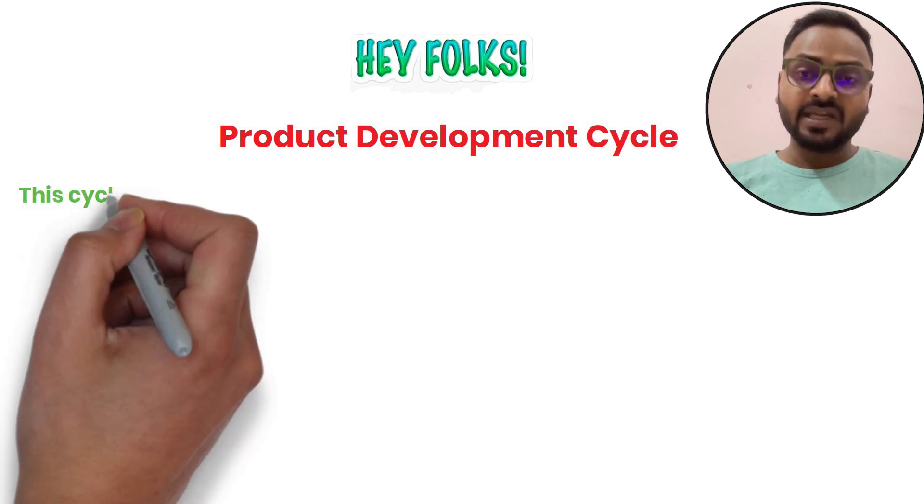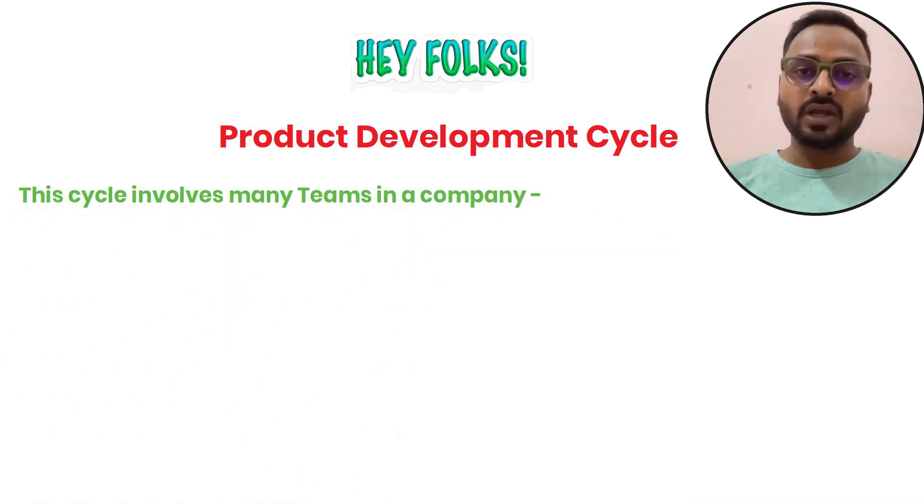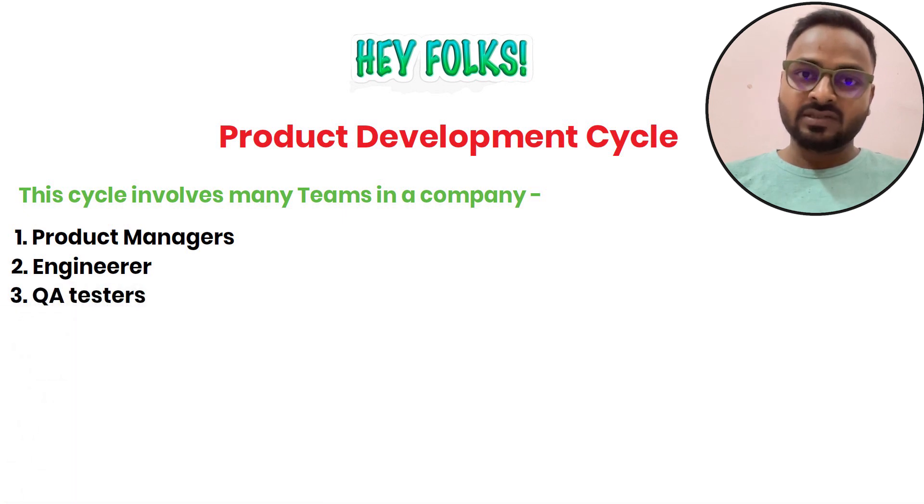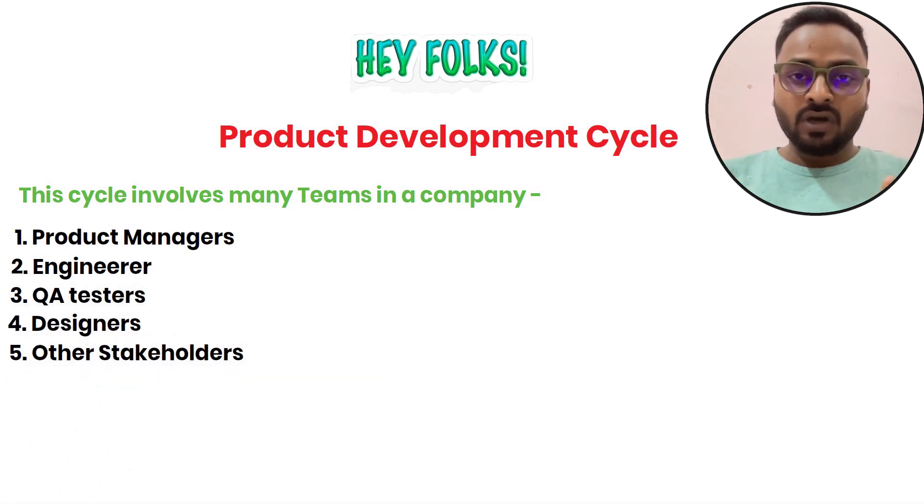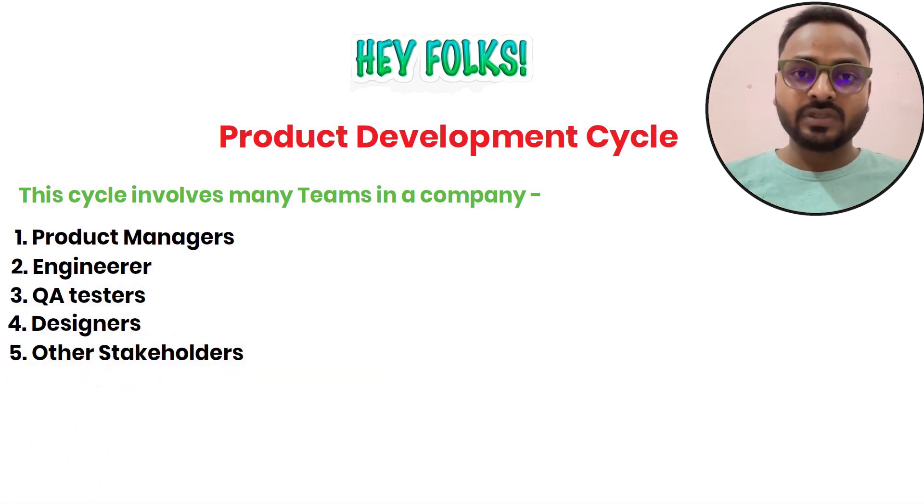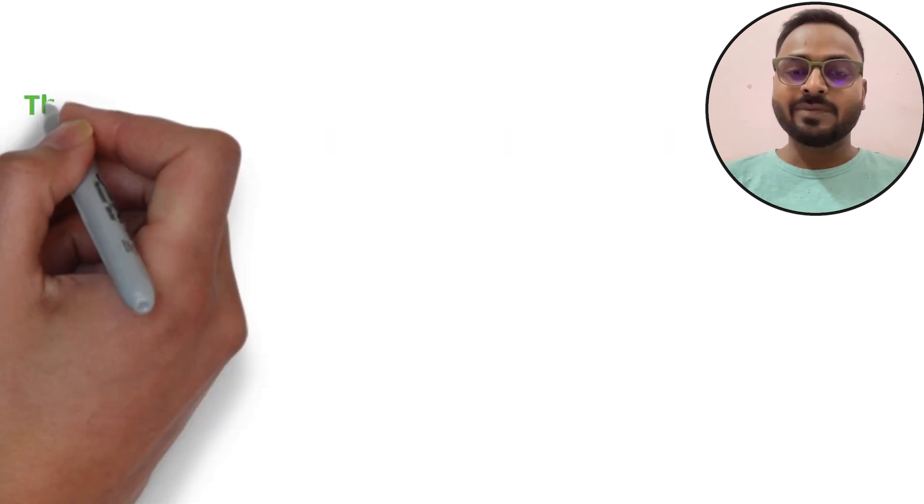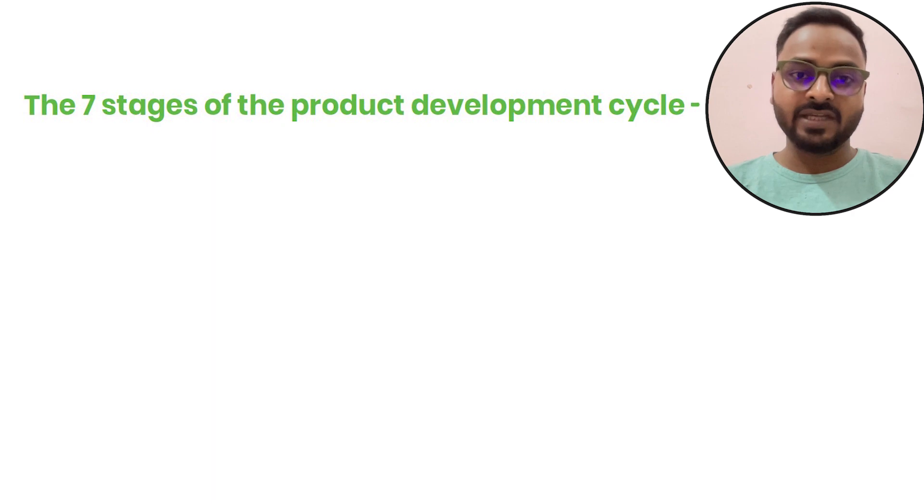In the cycle of product building, there are many teams involved like product managers, engineers, QA testers, designers, and other stakeholders. There is no well-defined rule of how many cycles or steps are there, but typically I have divided it into 7 steps.